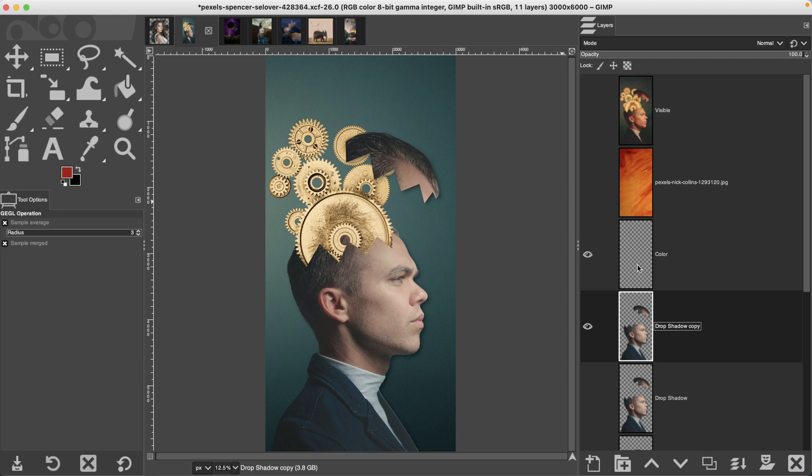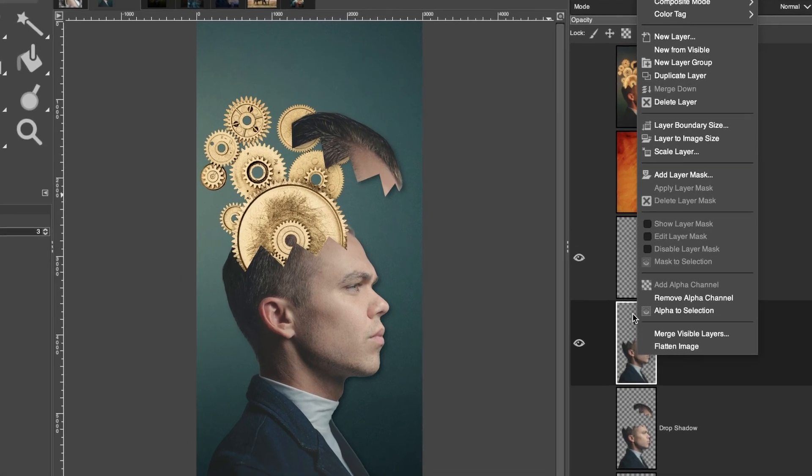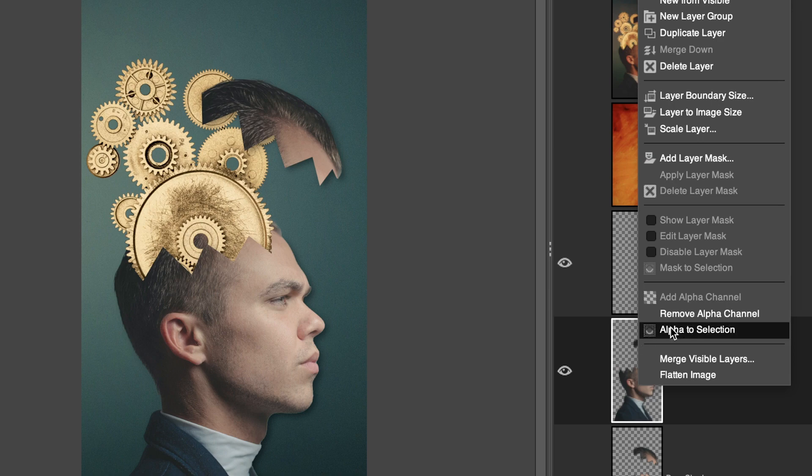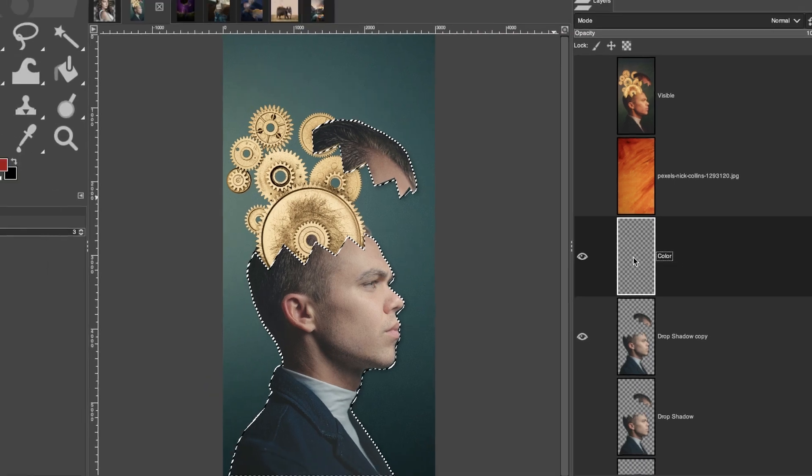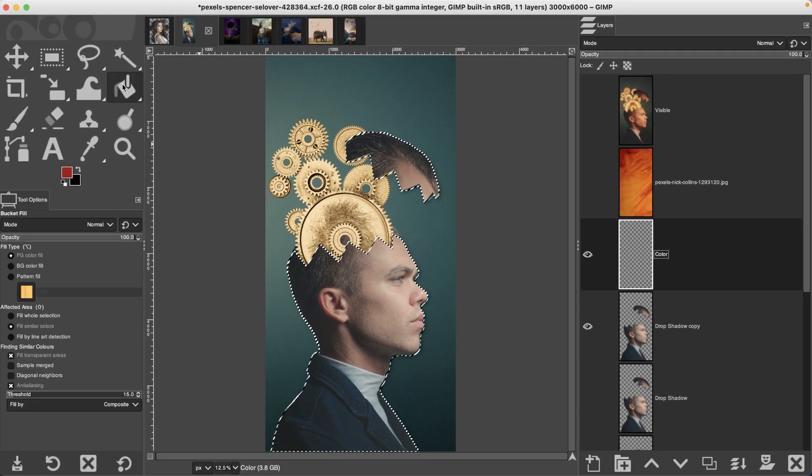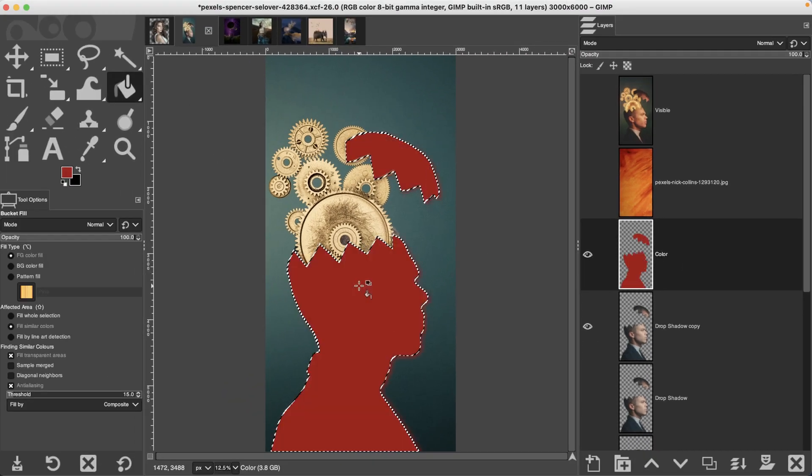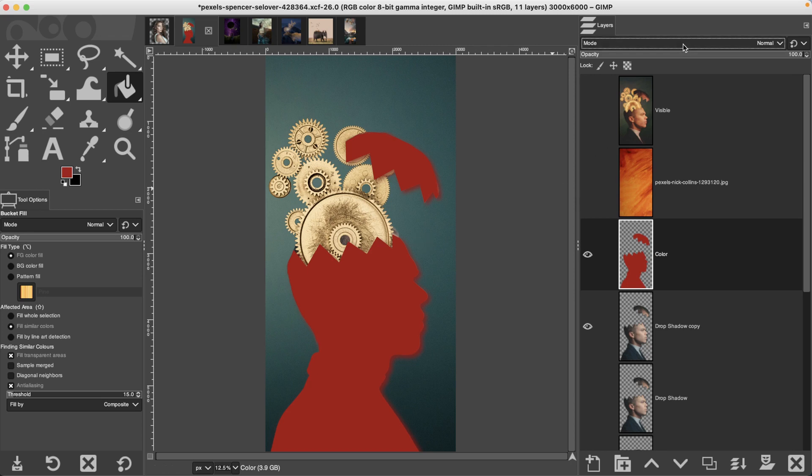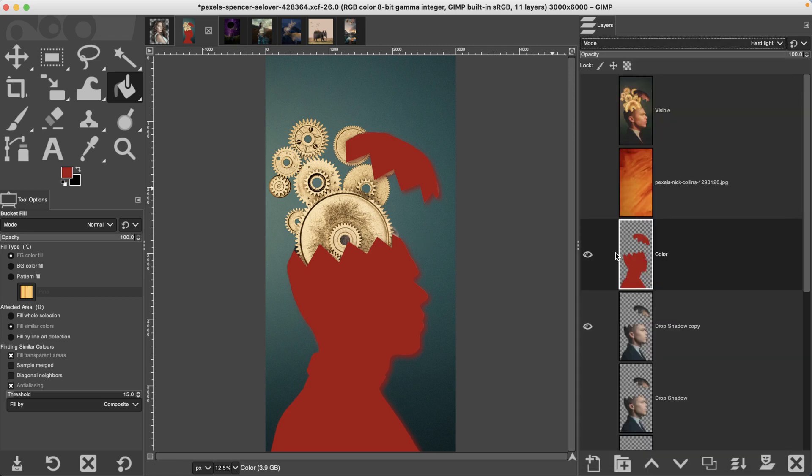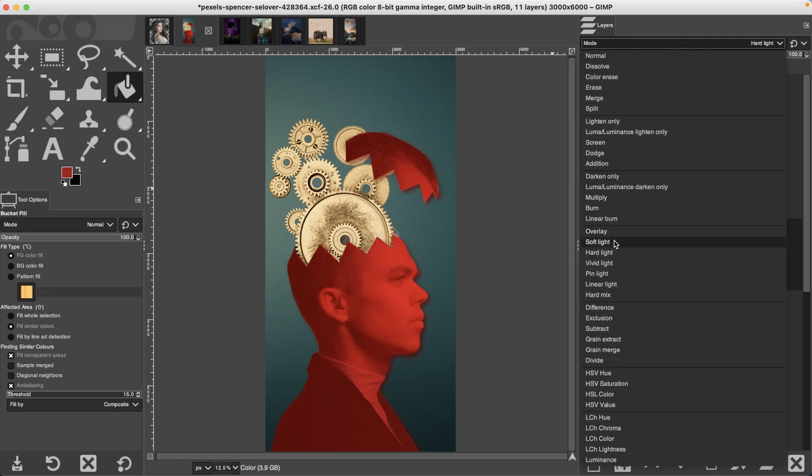What you need to do is create a new layer, right-click on the layer of the subject you want to add that color to, select alpha to selection to make a selection. Grab your new color layer and then fill it in with a color. You can then customize that layer based on your creative vision.